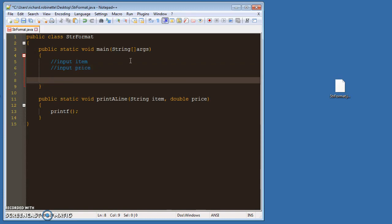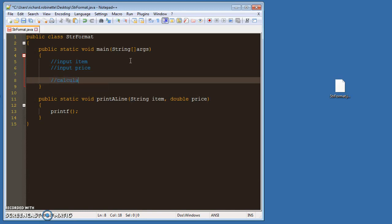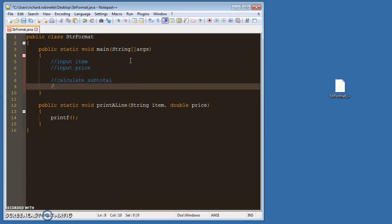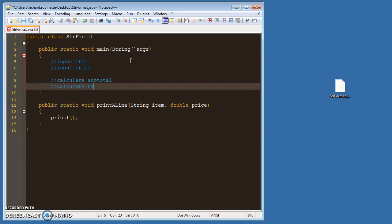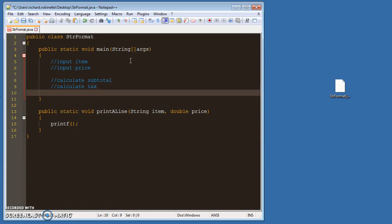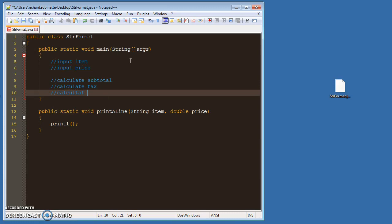So you have a series of those, so you're inputting item and price, and then you're going to calculate subtotal. So you're going to calculate tax and then calculate final total.